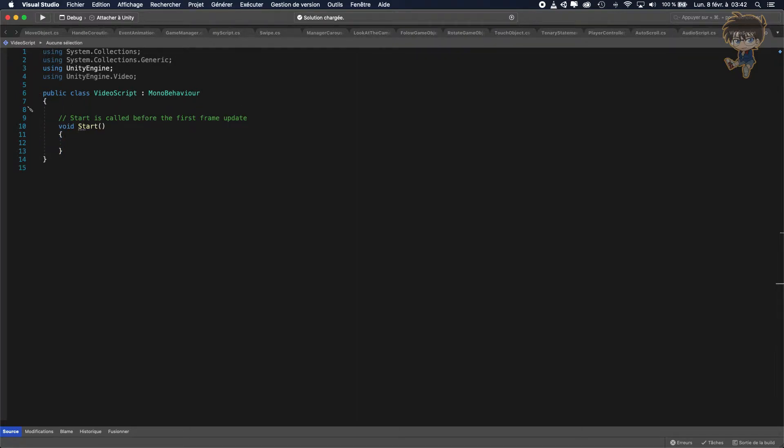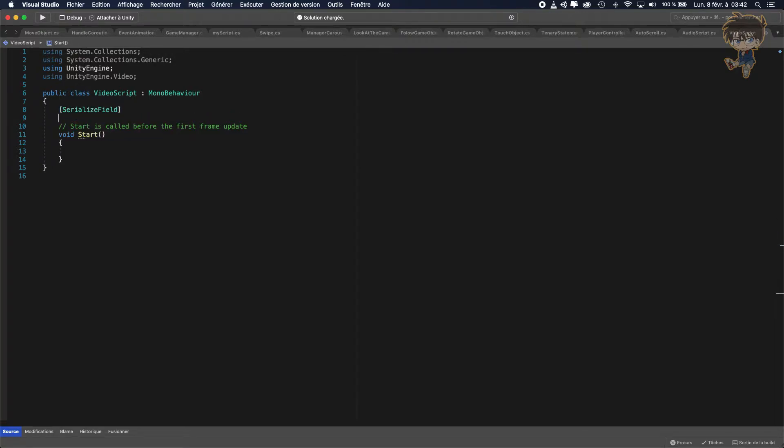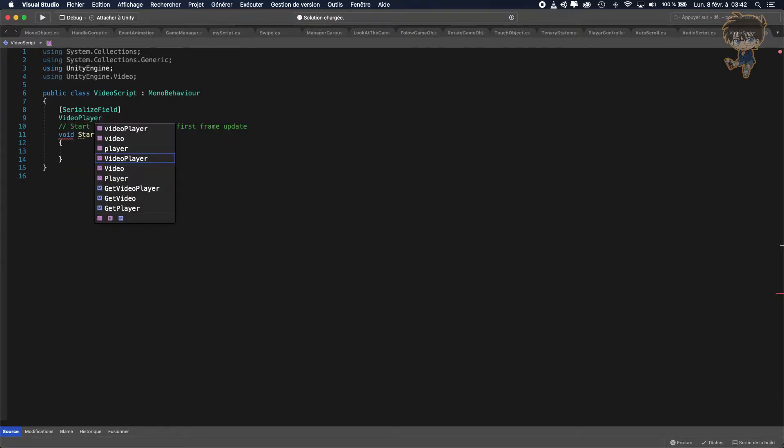So let's create a first serialized field called VideoPlayer and let's call it myVideoPlayer.